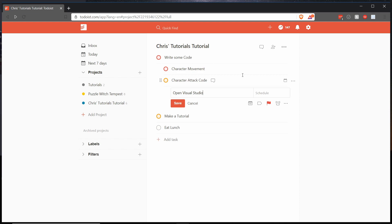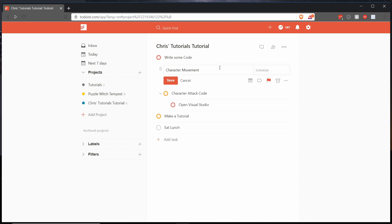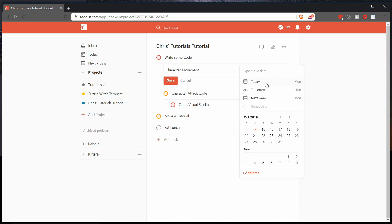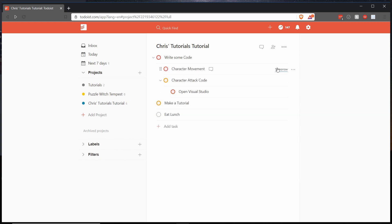So a couple more quick things about all of this. With any of the tasks you can set a due date on them by clicking on them hitting schedule and then choosing your due date or typing it in. So I could say due tomorrow and then hit save. And now this task should be completed by tomorrow.